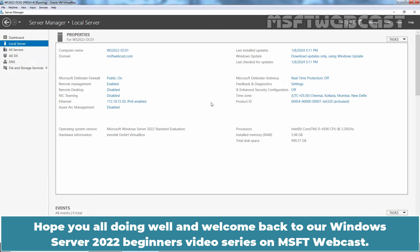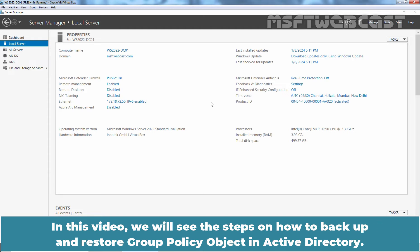Hello everyone. Hope you all are doing well and welcome back to our Windows Server 2022 Beginners video series on MSFT Webcast. In this video, we will see the steps on how to backup and restore Group Policy Objects in Active Directory.